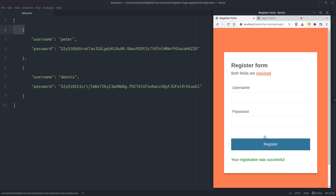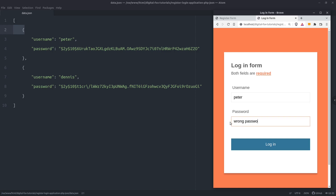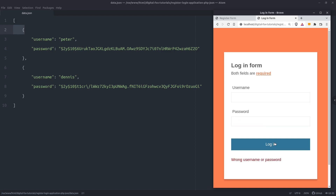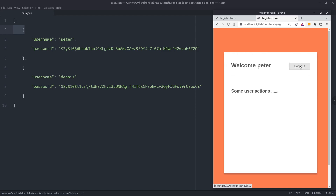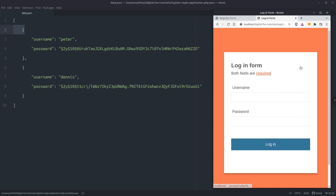Now let's take a look at the login form and log in a user. Let's log in as Peter but with a wrong password. We see that the application doesn't let us log in and throws an error. Let's do it right this time. The application has redirected us to the user's account. In here we display the user's username and a logout button. Clicking on the logout button we will be redirected to the login page.